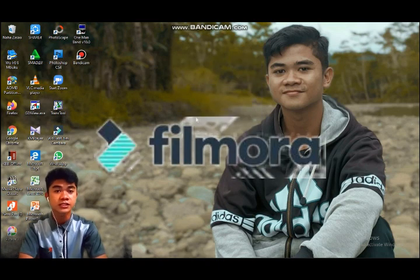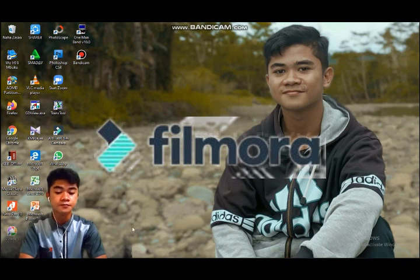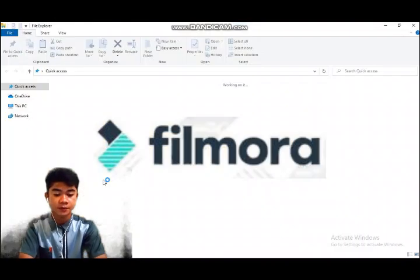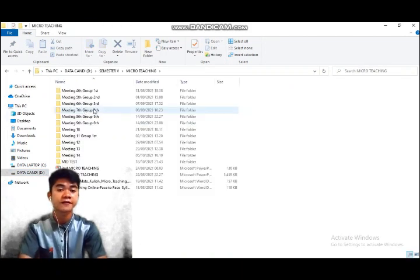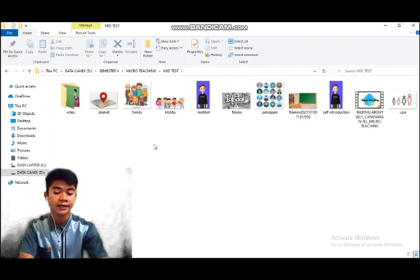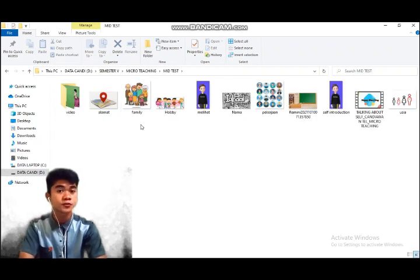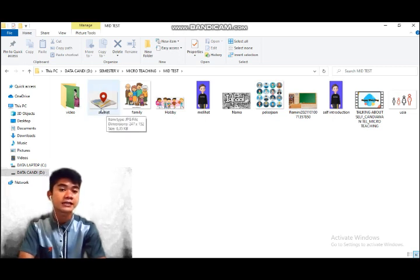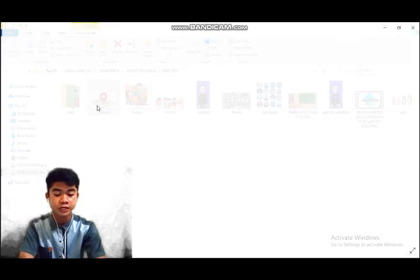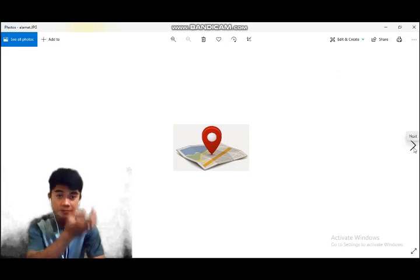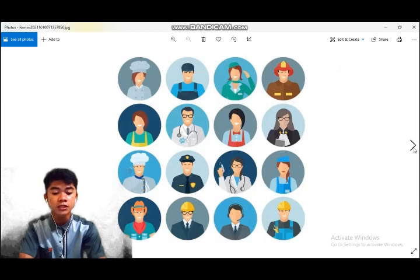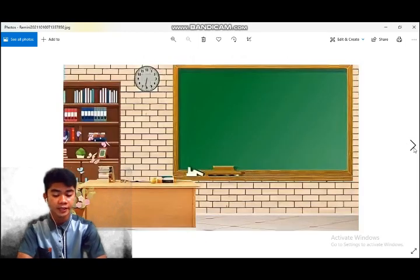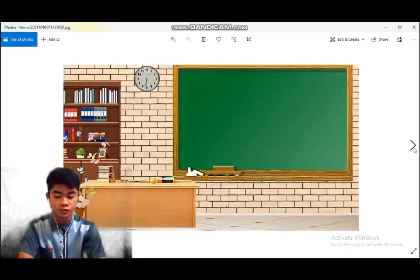In the previous video, I used an app called Filmora. This application is very useful for editing video — you can edit anything using the tools in this application. Before going into Filmora, the first thing I did was record myself and search for images and pictures from Google to support my topic, which is talking about self.